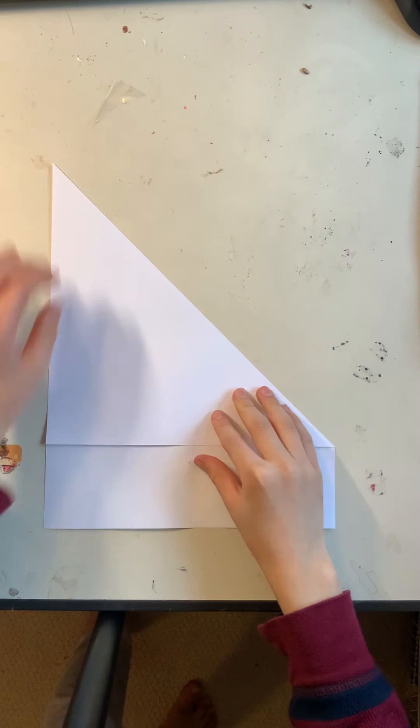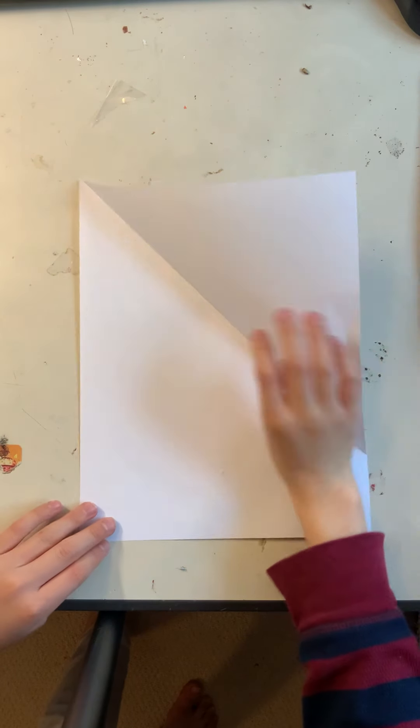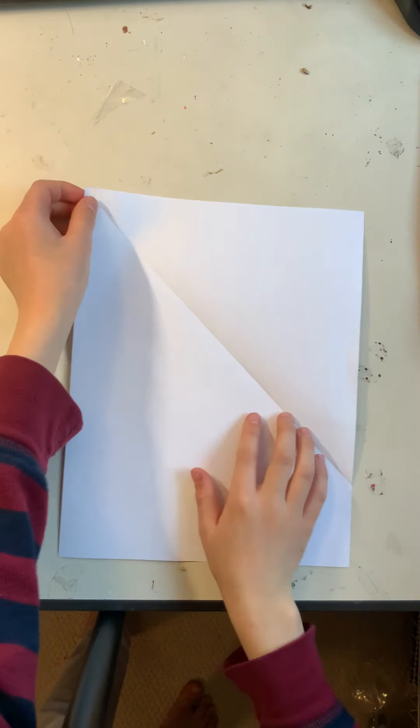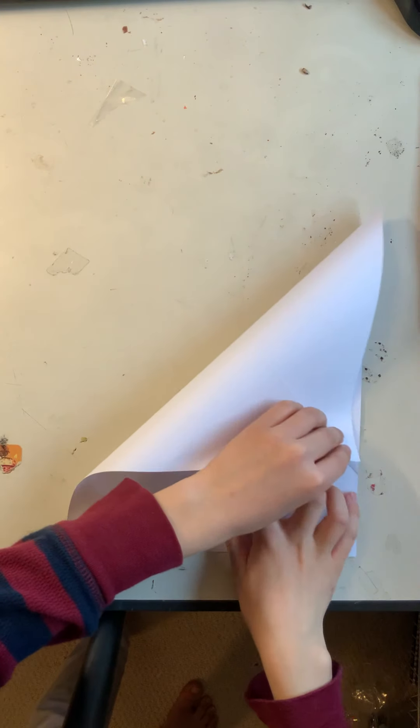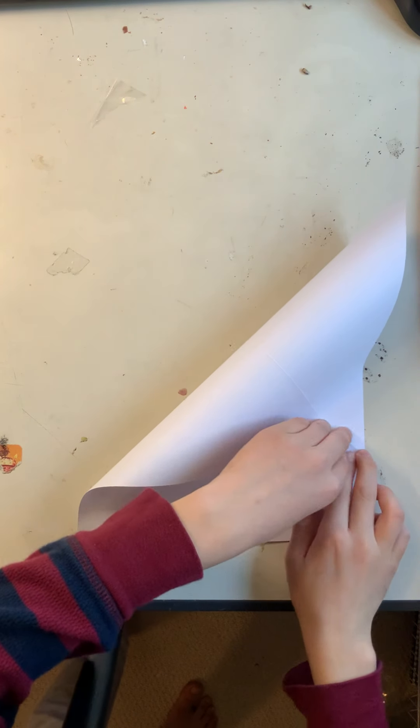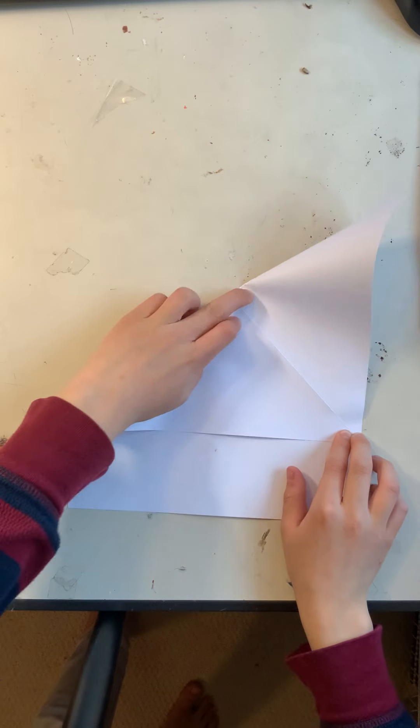Next, you should unfold it and fold the other corner down to here. Like so.